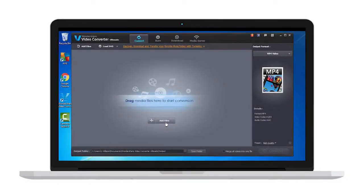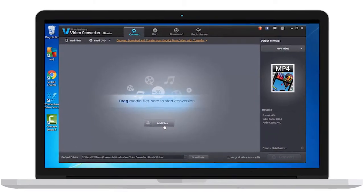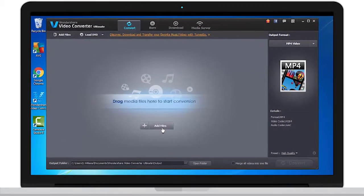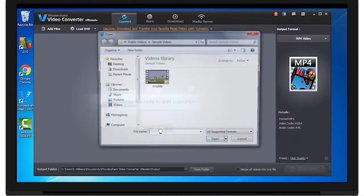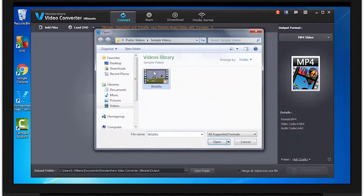To do this, open Video Converter Ultimate and click Add Files. Once you've found the video you're looking for, click Open.